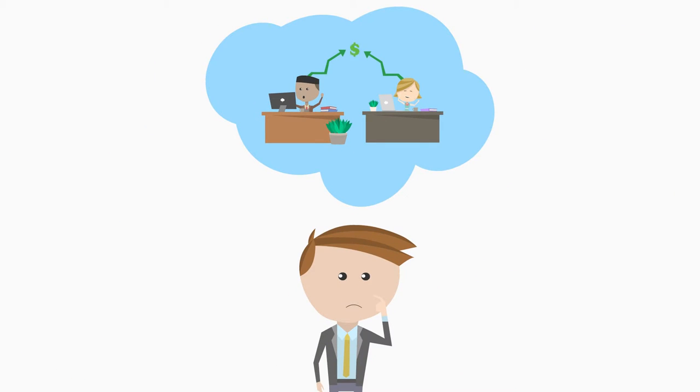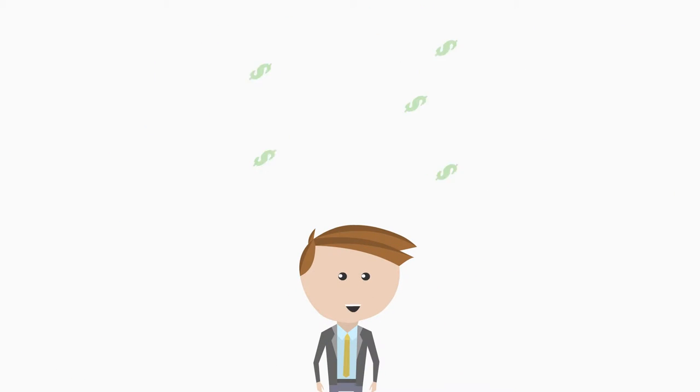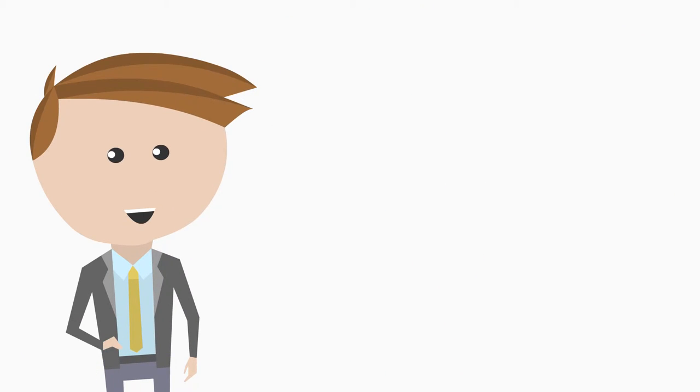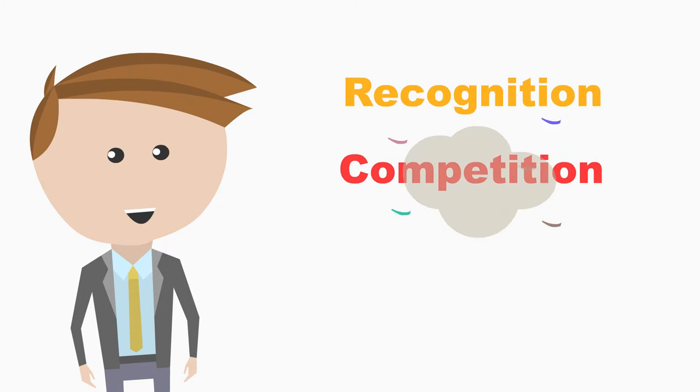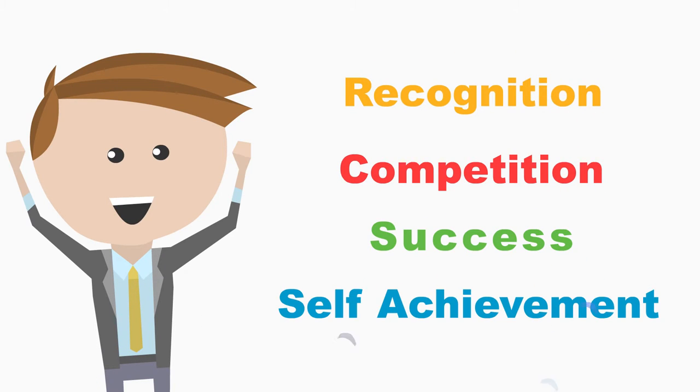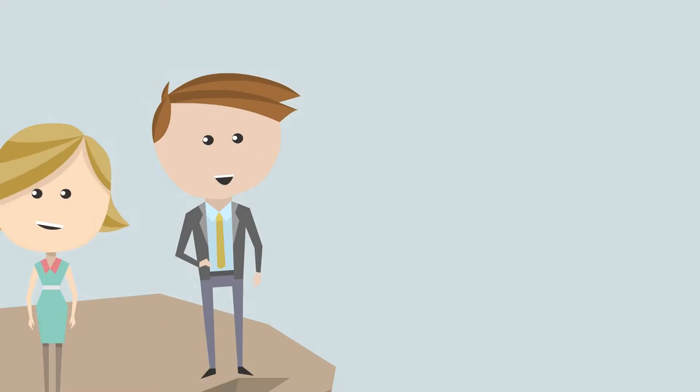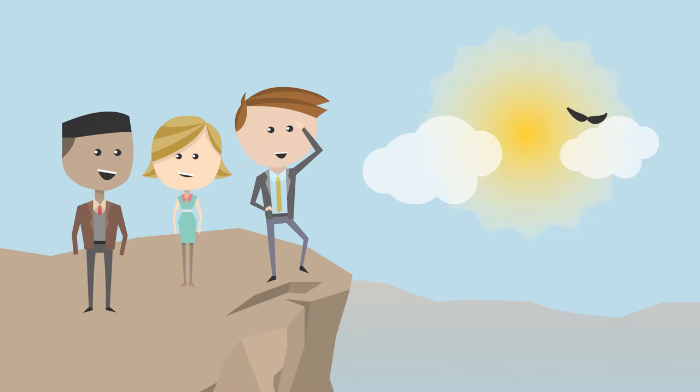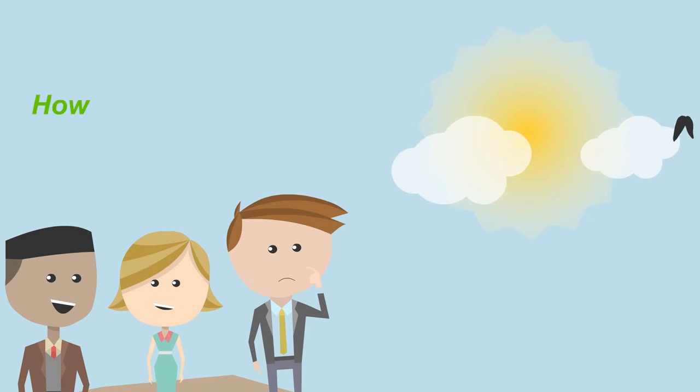So, is that possible? It is. By exploiting natural psychological motivators like recognition, competition, success and self-achievement, your team will develop the desire to achieve and exceed game goals.